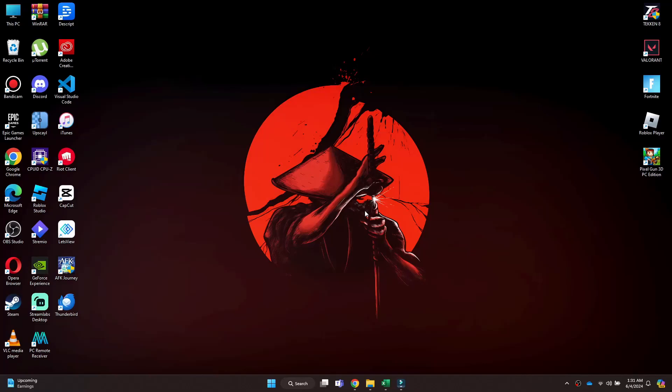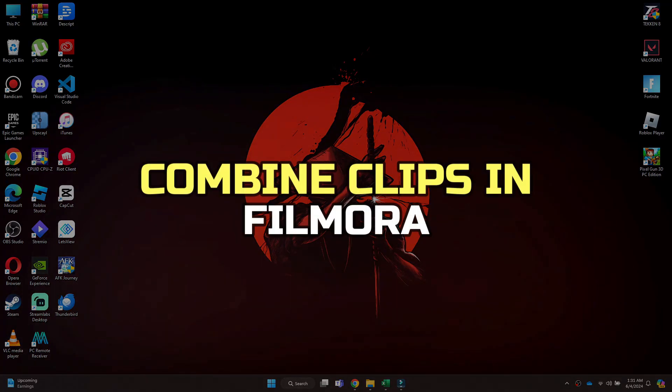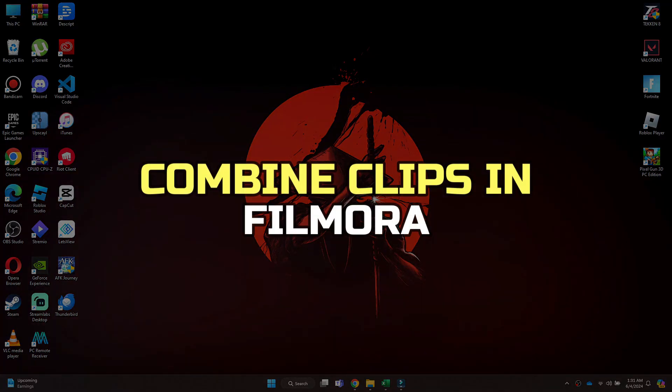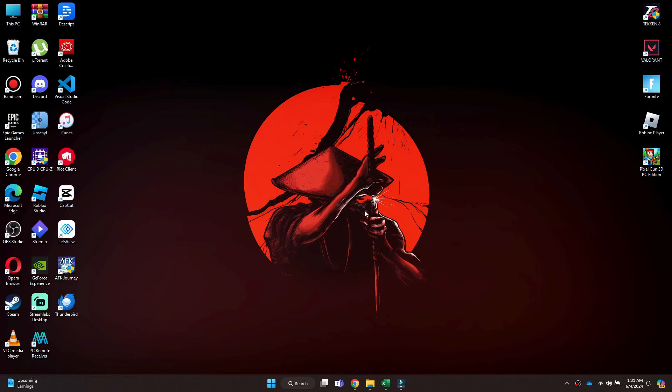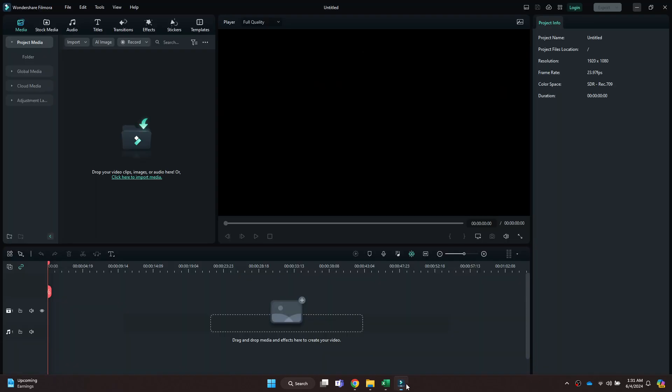In this video, I'll show you how to combine clips in Filmora. First, open the Wondershare Filmora application on your PC and make sure it is updated to the latest version available. After that, you will be redirected to the page where all of your recent projects will be displayed.